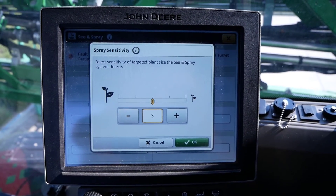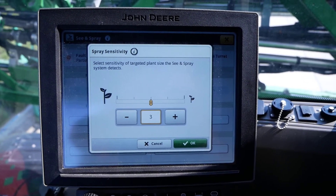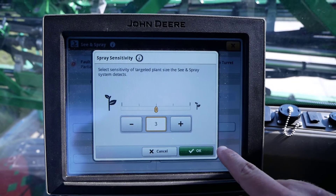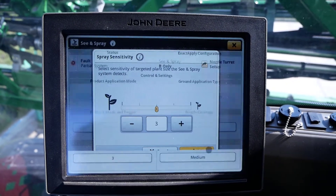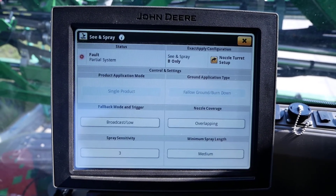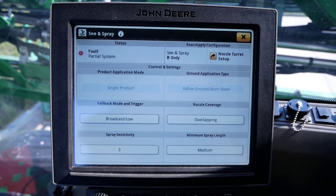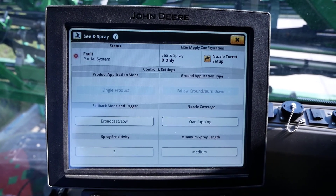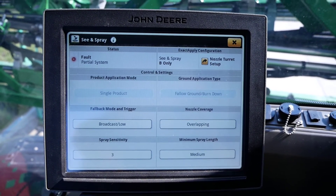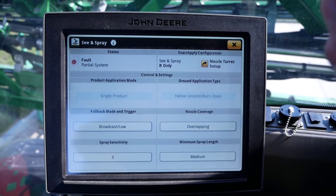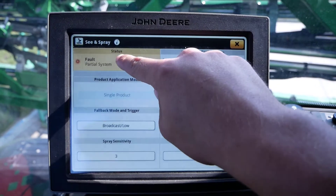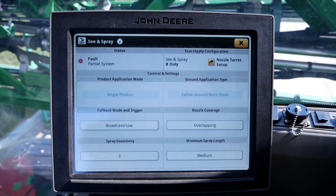After adjusting the spray sensitivity setting, click OK in the bottom right of the page. Then, access the camera feed by clicking on the status box on the upper left side of the page.